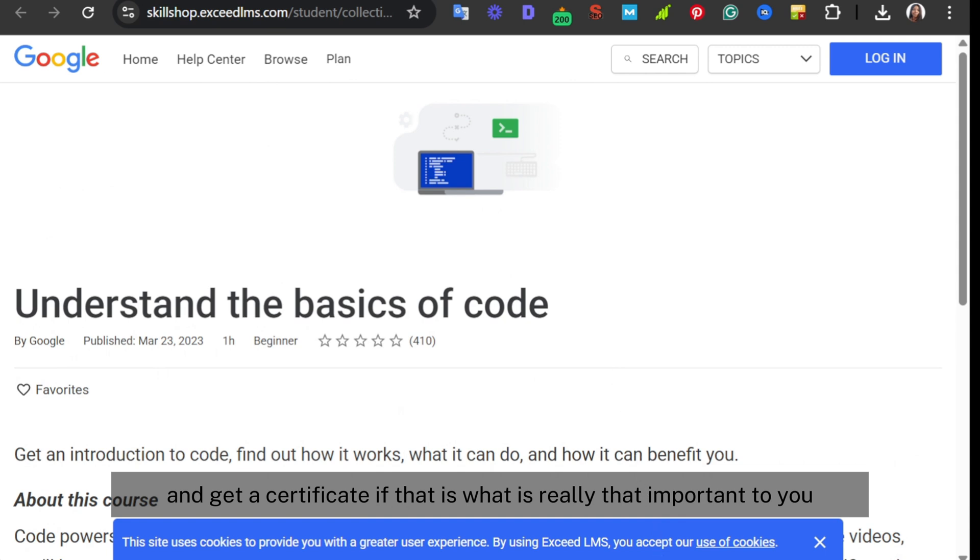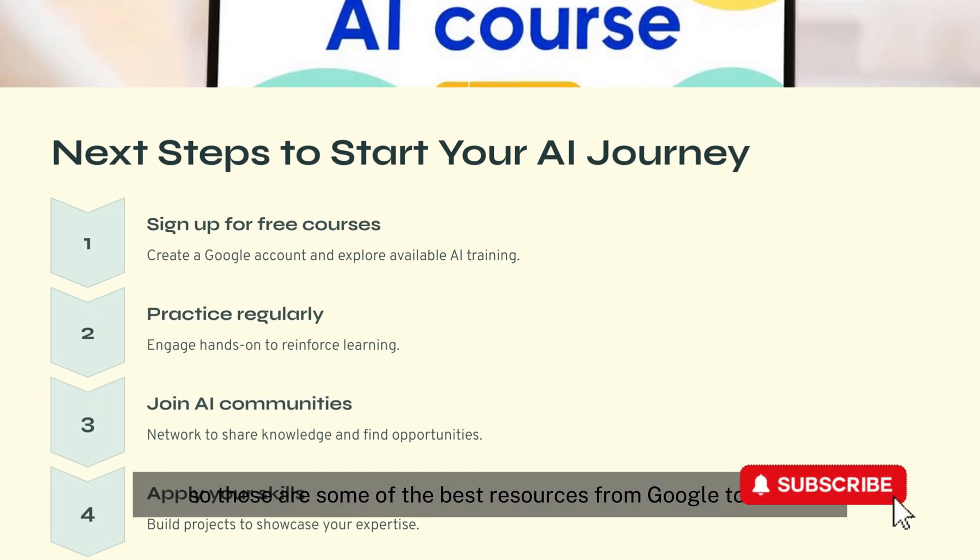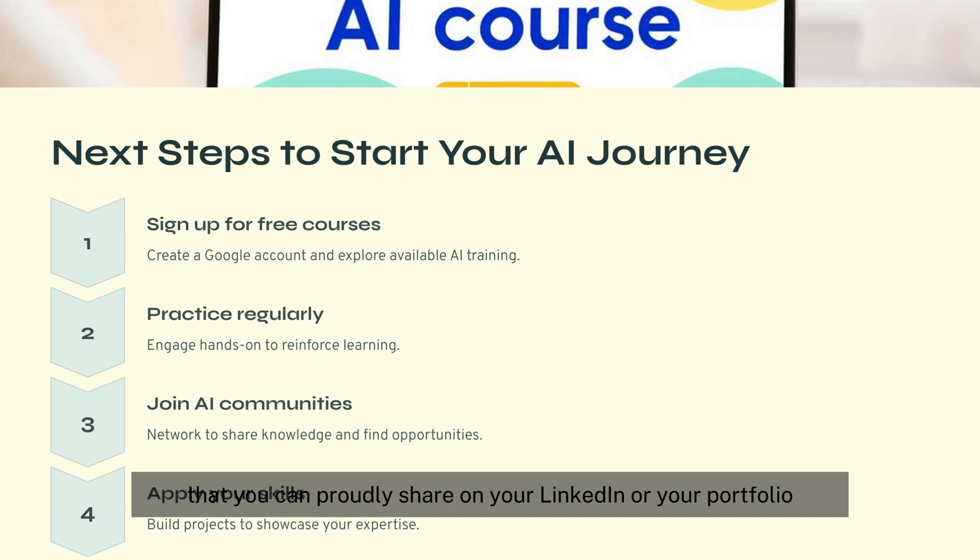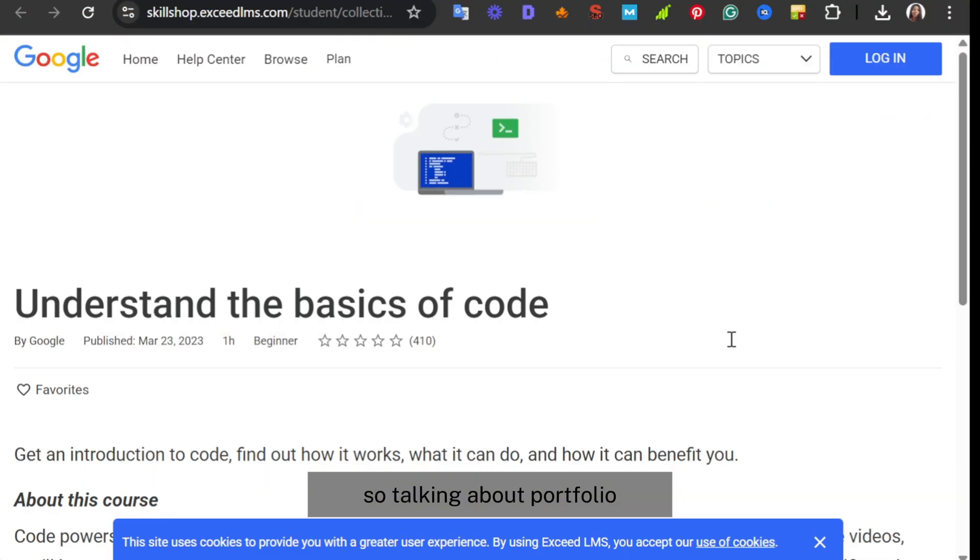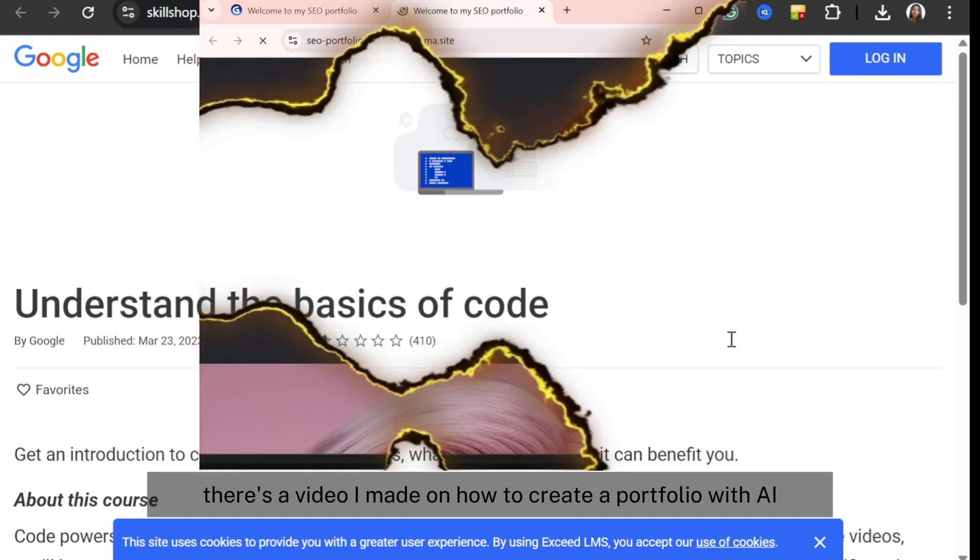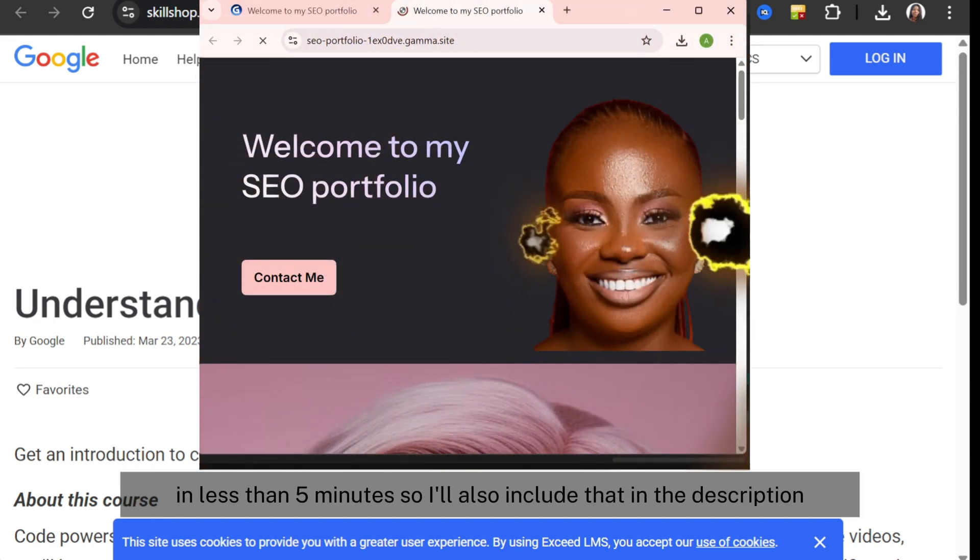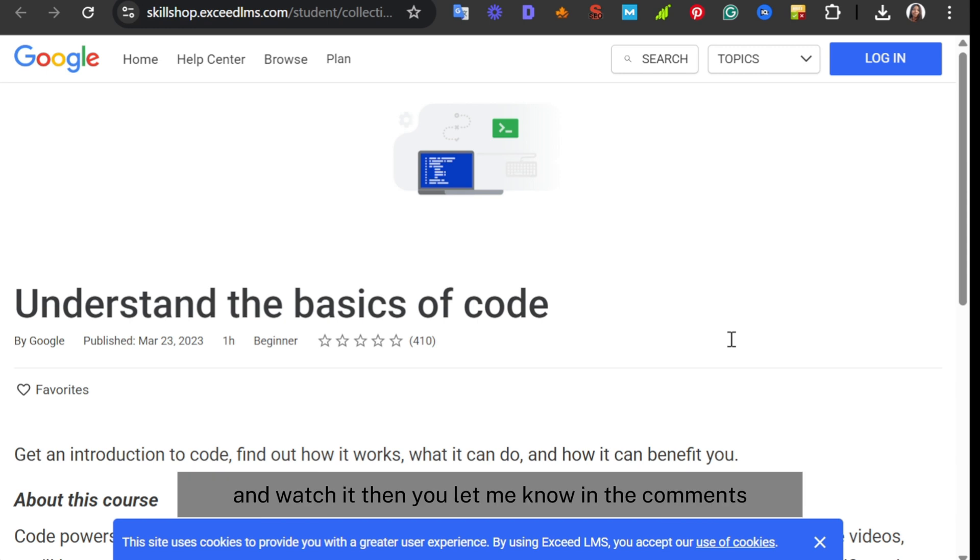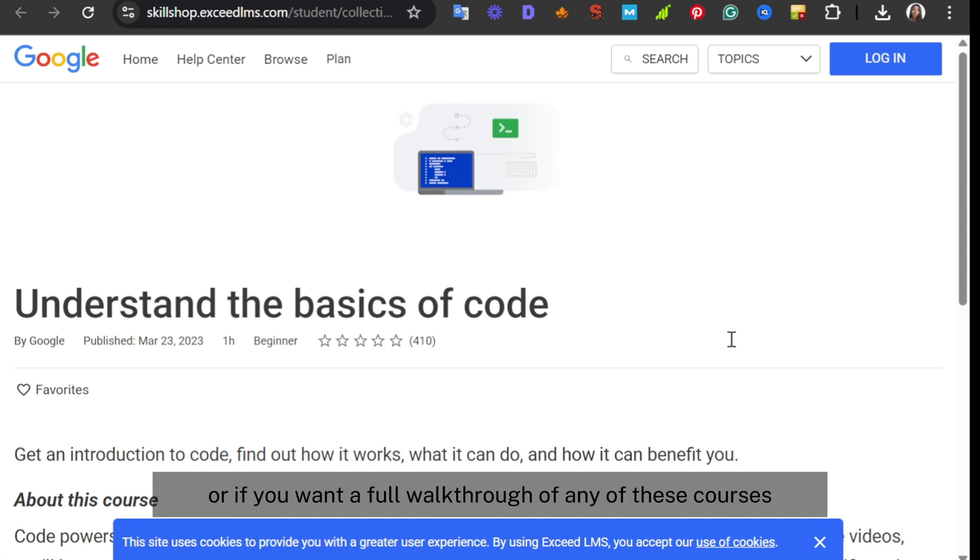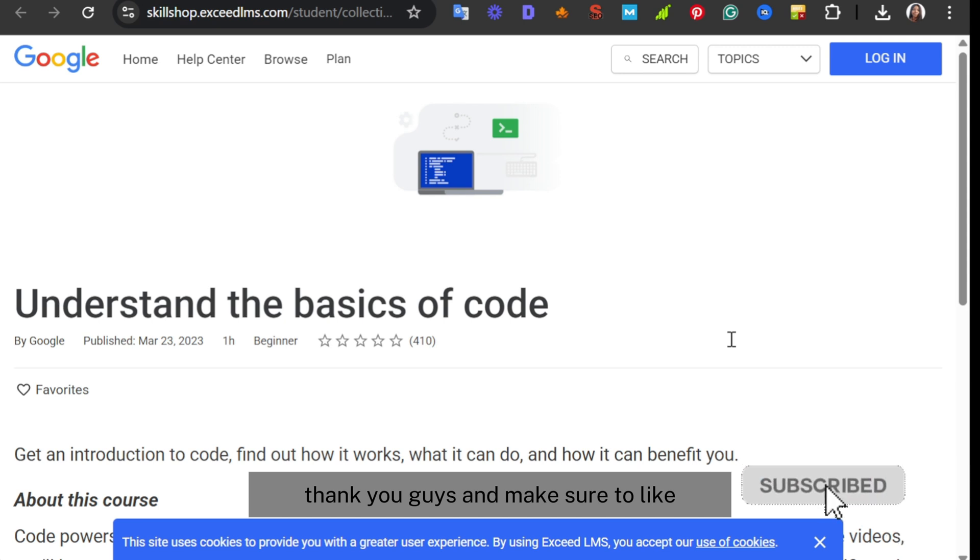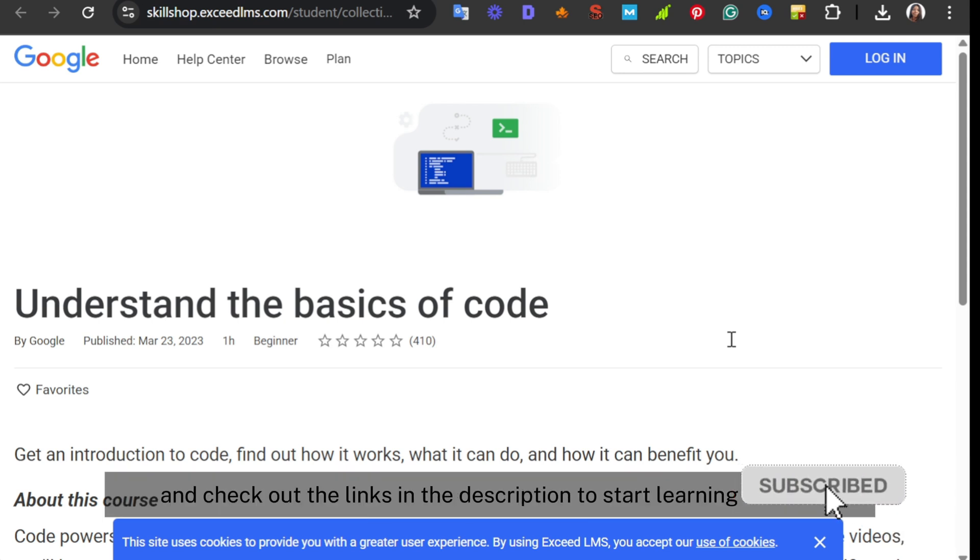So these are some of the best resources from Google to kickstart your AI journey, and yes, they all come with certificates that you can proudly share on your LinkedIn or your portfolio. Speaking of portfolio, there's a video I made on how to create a portfolio with AI in less than five minutes, so I'll also include that in the description. Let me know in the comments which of these courses you're going to be taking first, or if you want a full walkthrough of any of these courses. Thank you guys, and make sure to like, subscribe, and check out the links in the description to start learning for free.